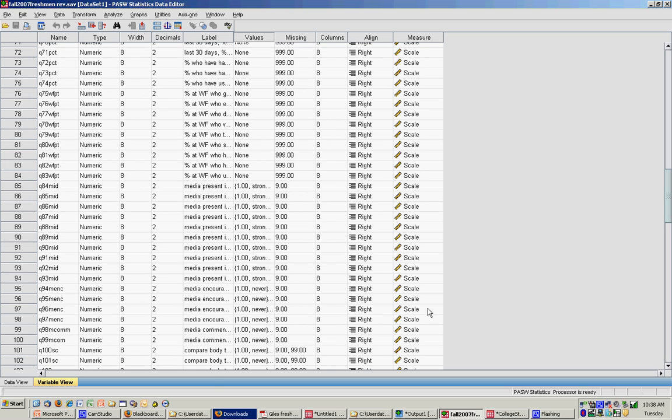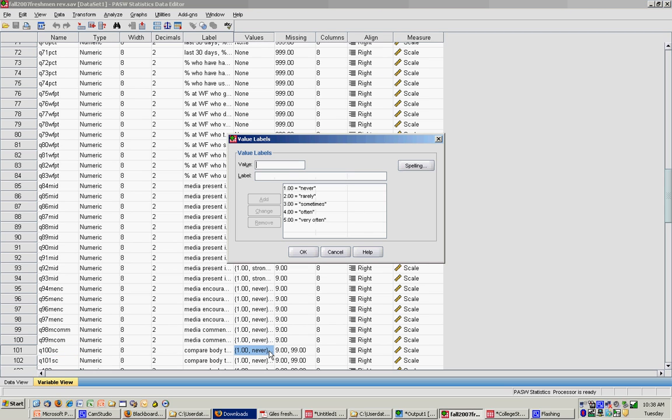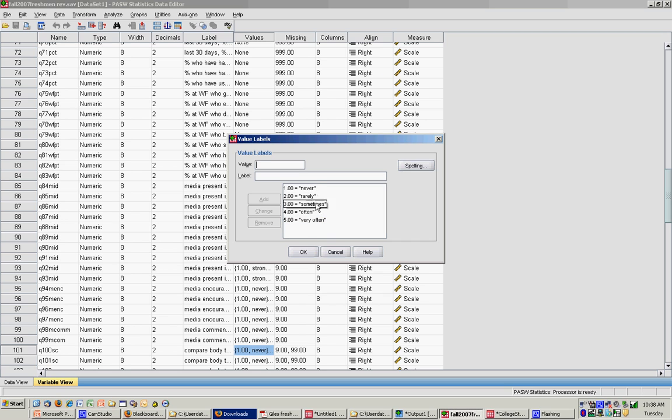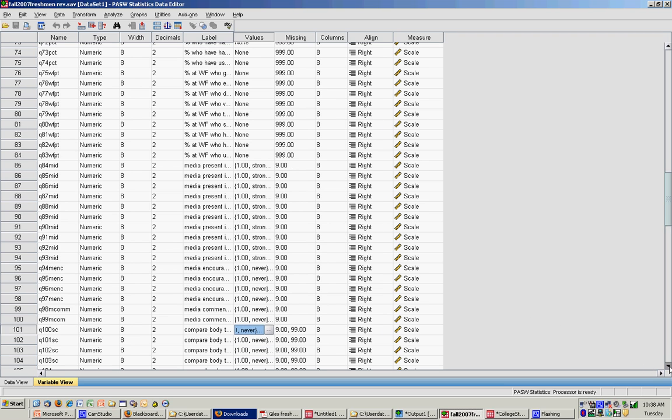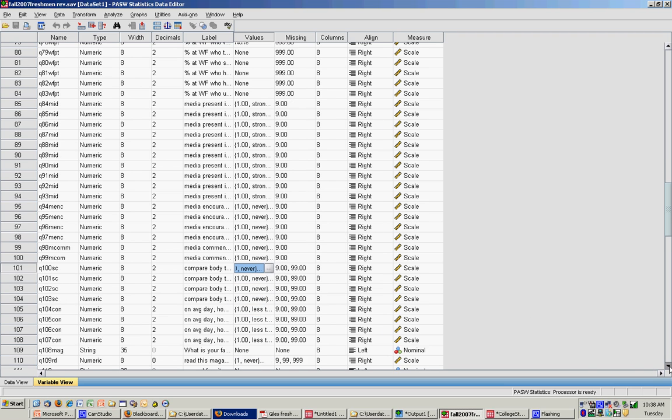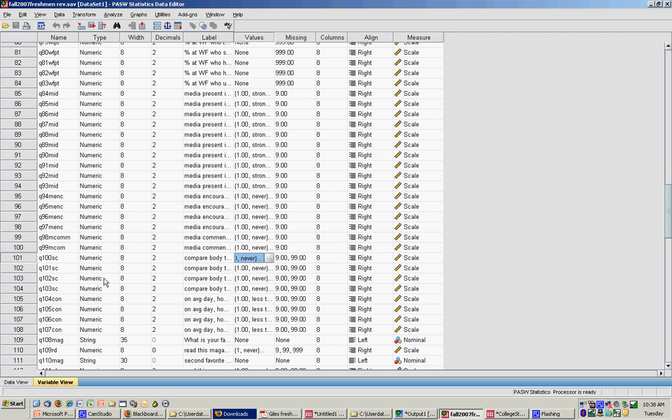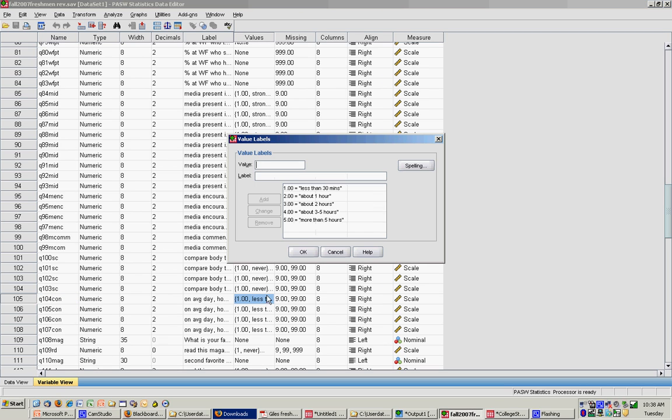Here's social comparison item start in question 100: compare your body. You notice that it's one is never, five is very often. So a high score on this variable represents a high degree of social comparison. A low score represents a low degree of social comparison. And then for media consumption, this is on an average day. You can see that a low score is less than 30 minutes and a high score is more than five hours.